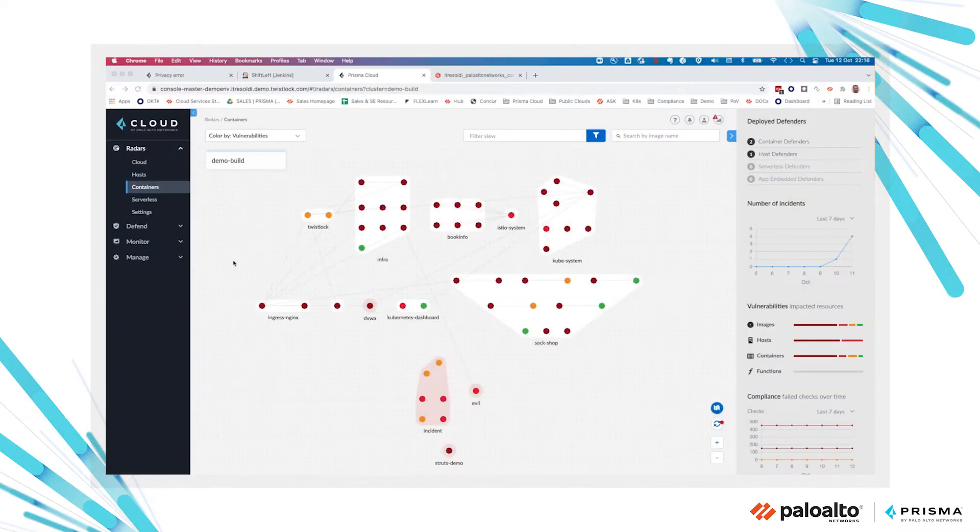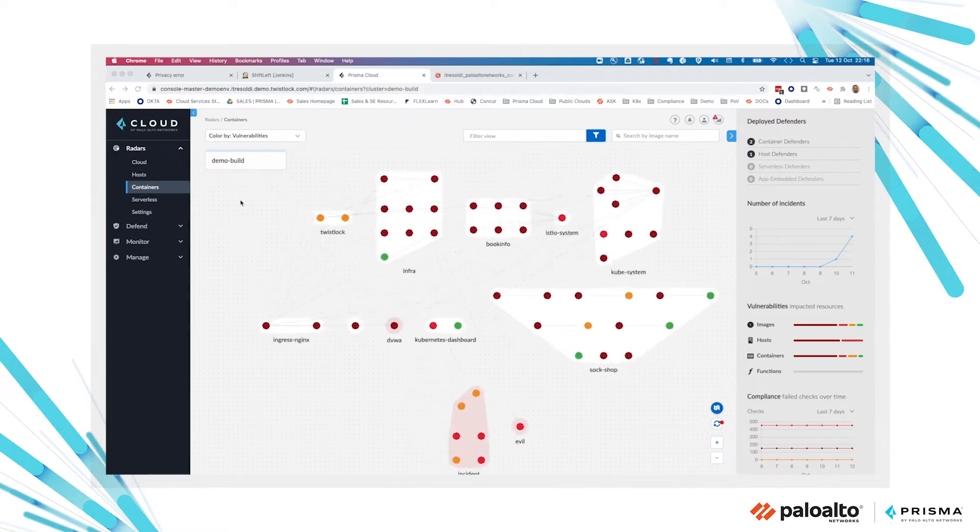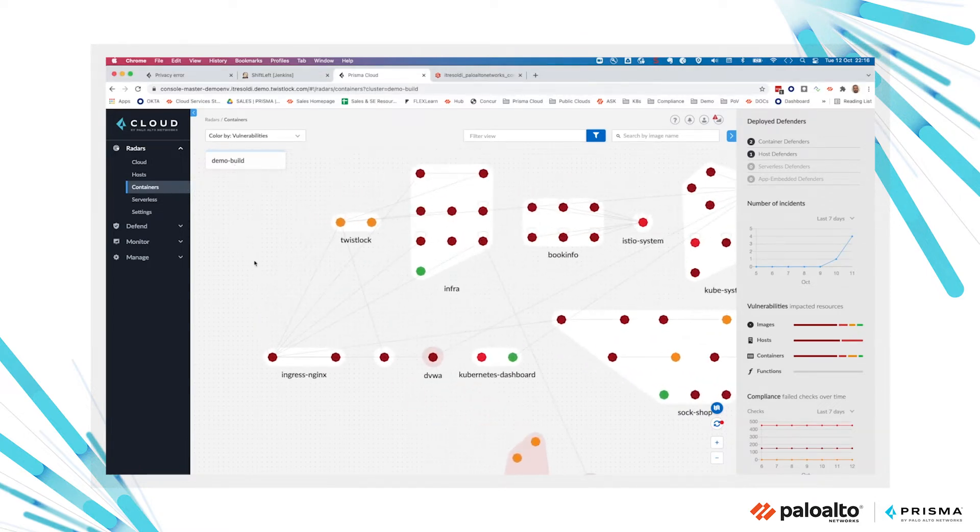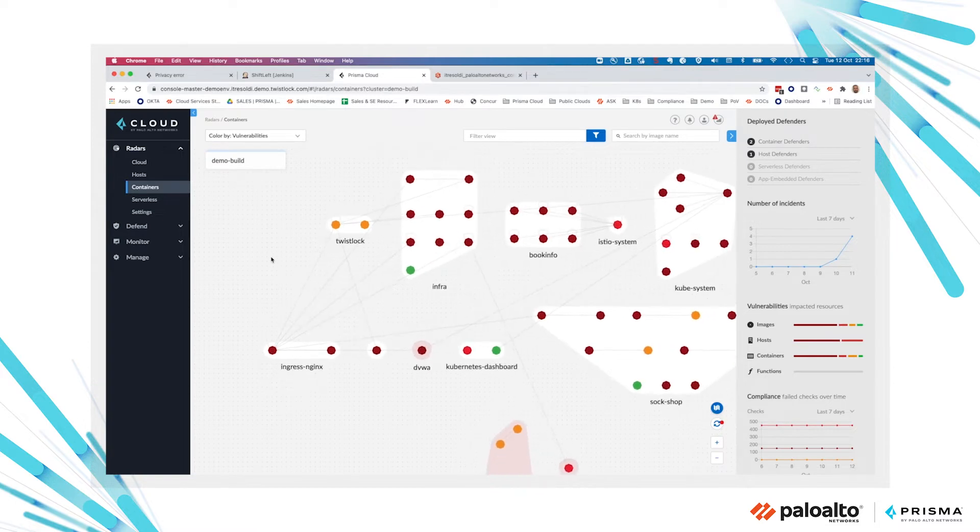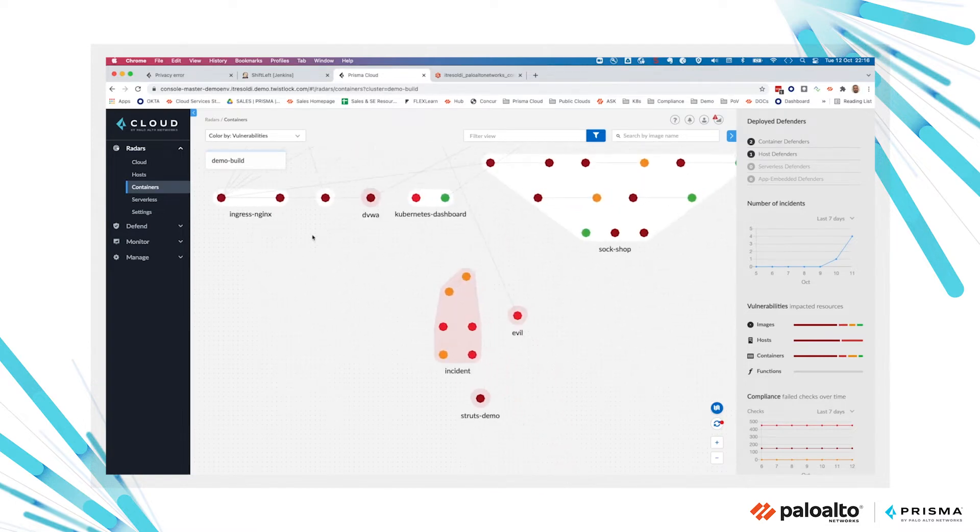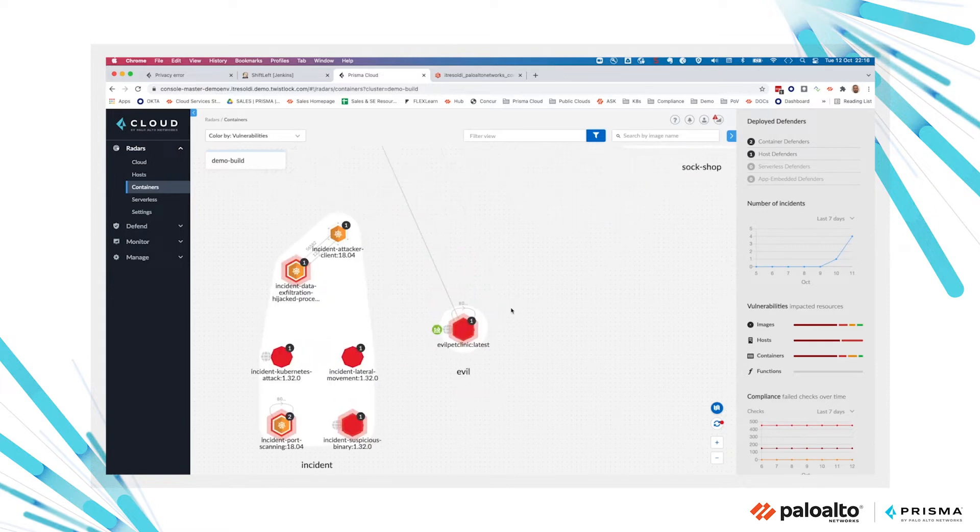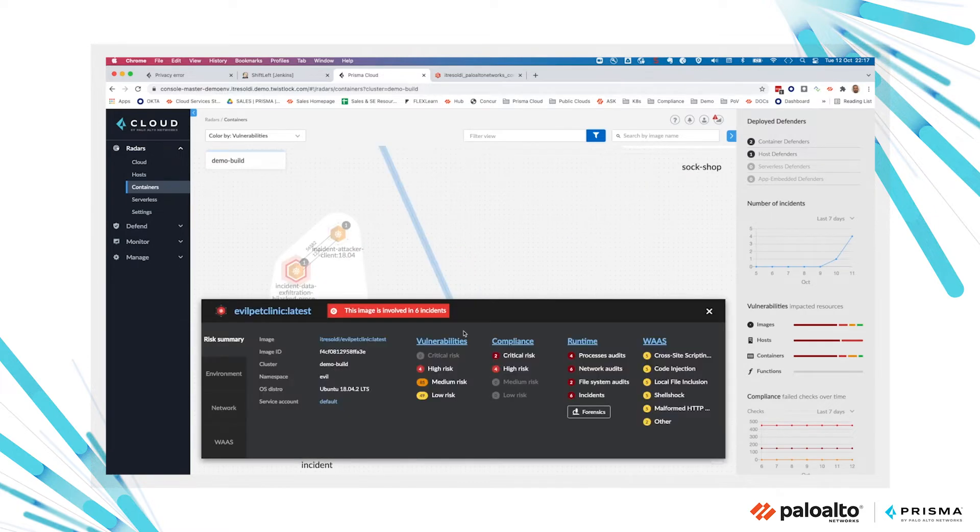We are in the Prisma Cloud console under the radar view where we can see all the workloads protected by Prisma Cloud. In this case, I'm connected to my Kubernetes cluster.